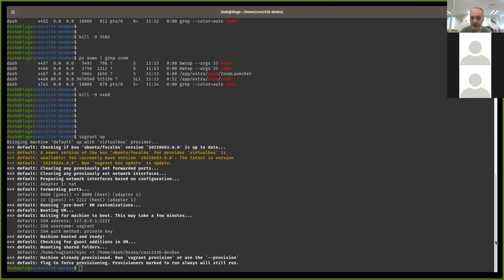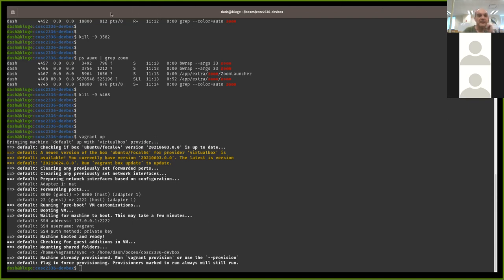Let's look at the pseudocode algorithm for task two. I gave you an example of a good way to pull out each character so you can test them.